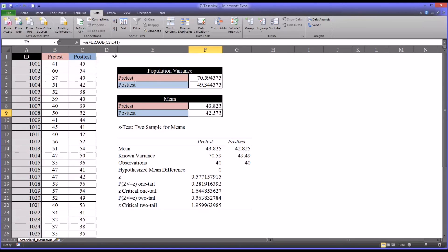You can see it updates the function, the built-in function, the average function, but it does not update the output generated from the analysis tools.